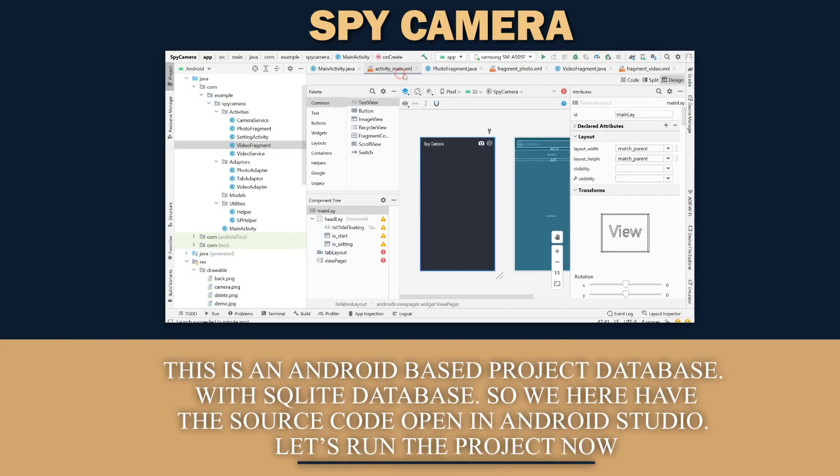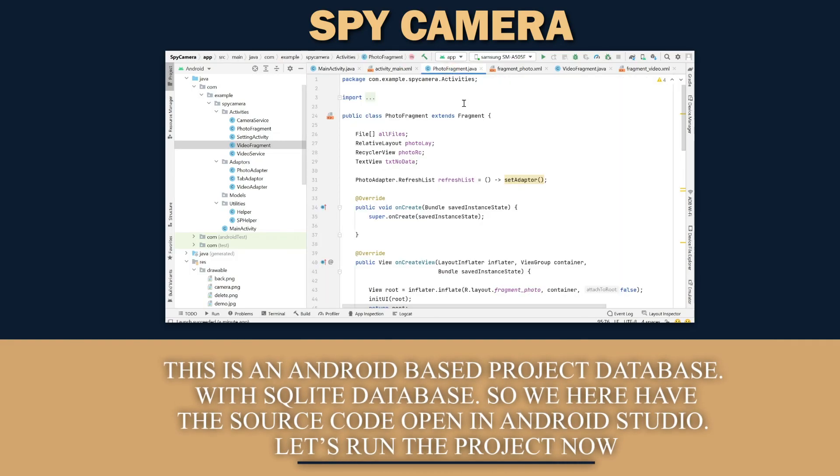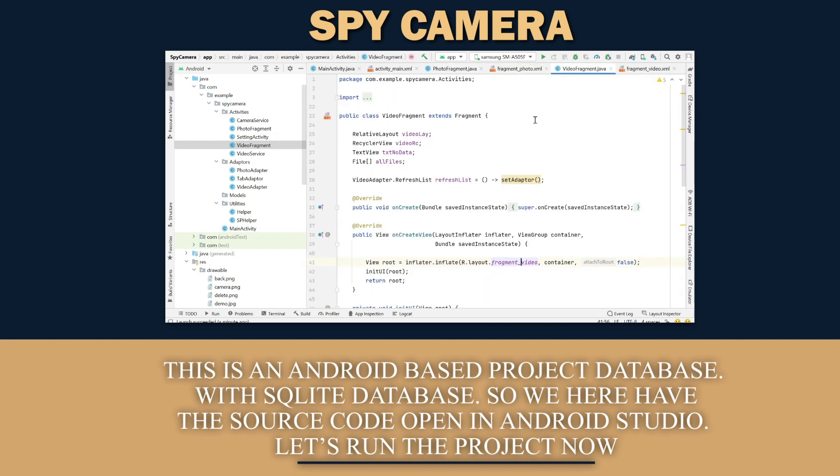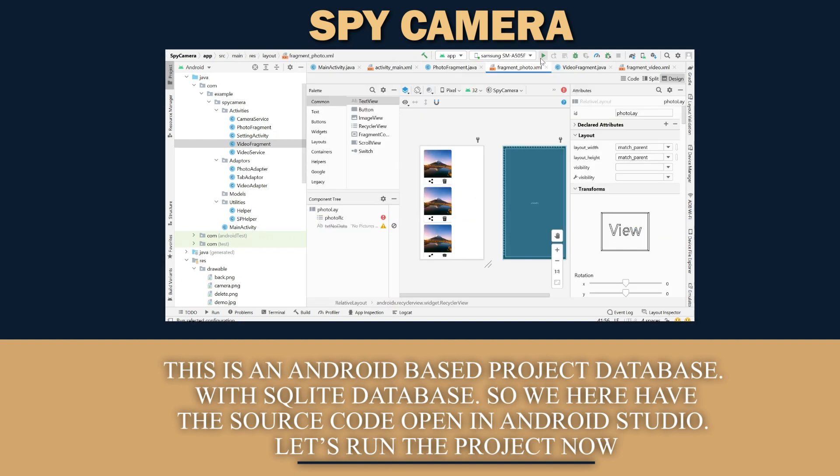This is an Android based project made with SQLite database. Here we have the source code open in Android Studio. Let's build and run the project.